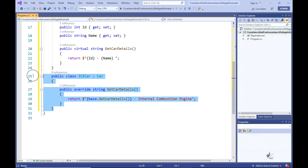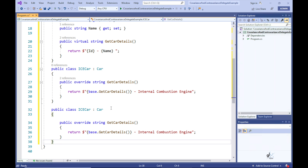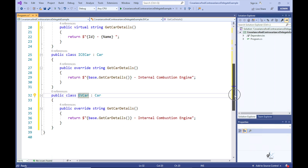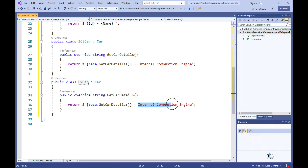Let's create a class very similar to IceCar, but serving as a blueprint for objects that store information about an electric car — we'll name it EVCar. The GetCarDetails method in the EVCar class will return an interpolated string containing the value from its base method counterpart, which includes the car object's ID and Name property values, followed by the string literal 'hyphen electric'.